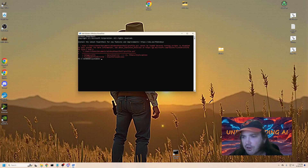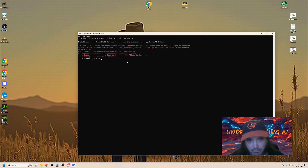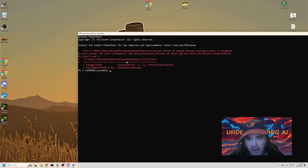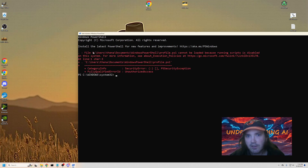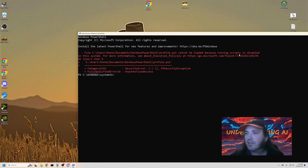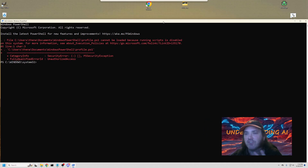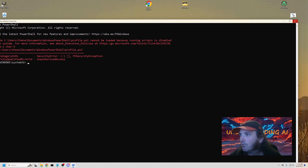Notice it brings up this screen here and we have this error — the file cannot be loaded, see the PS1 — because running scripts is disabled. And we say to ourselves, what do I do? Because we don't know what to do.